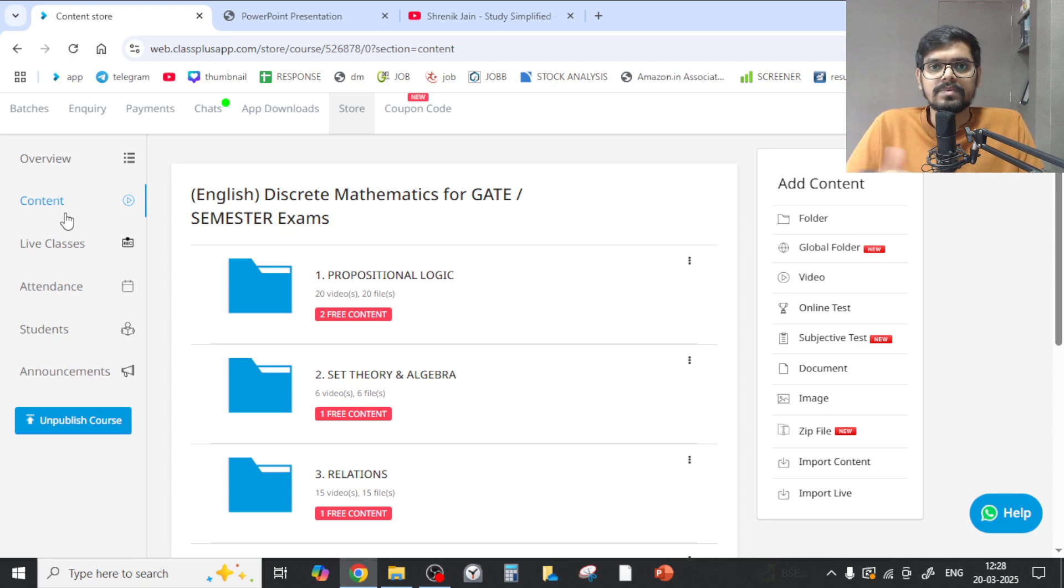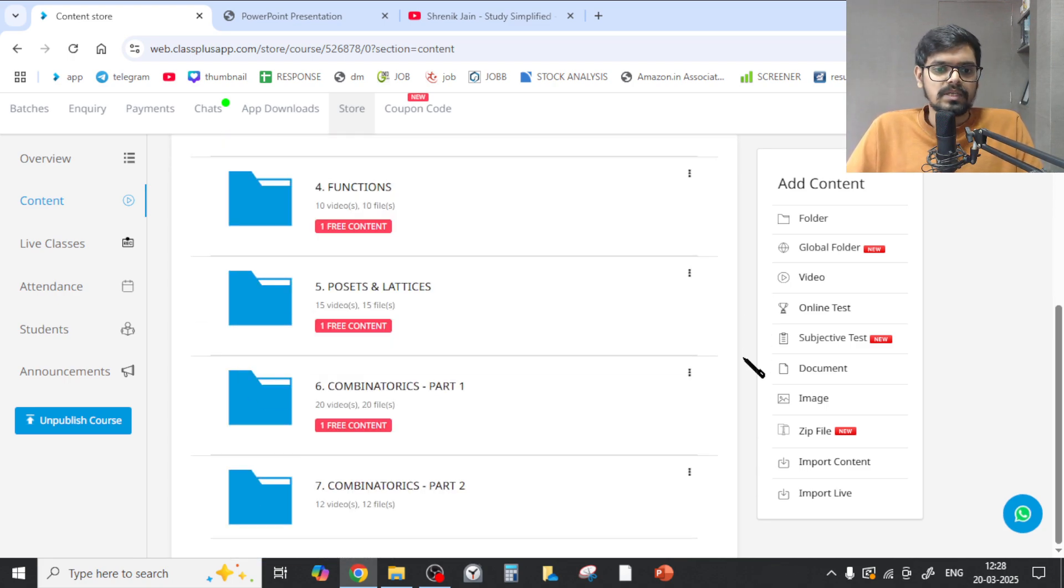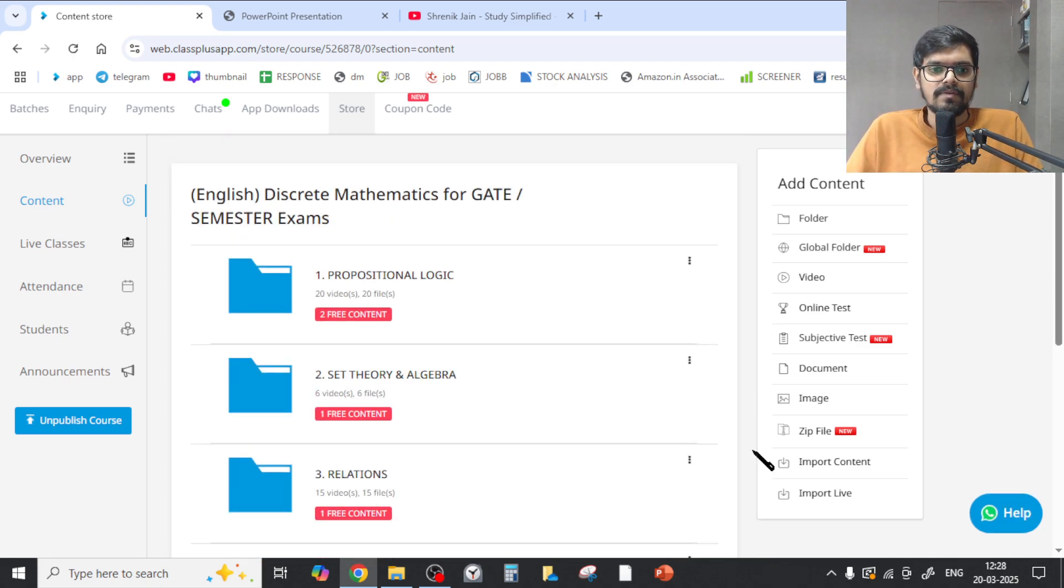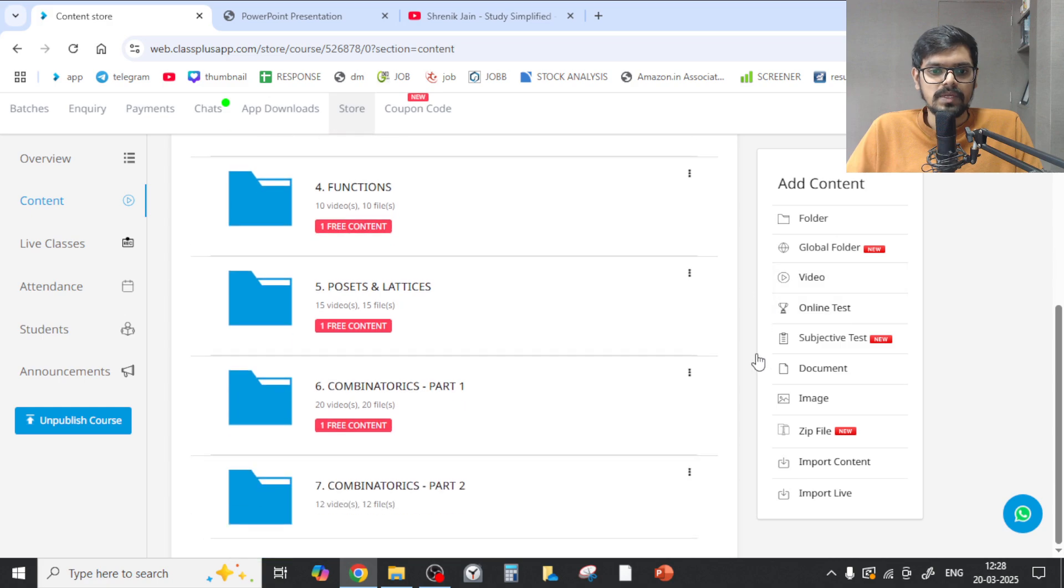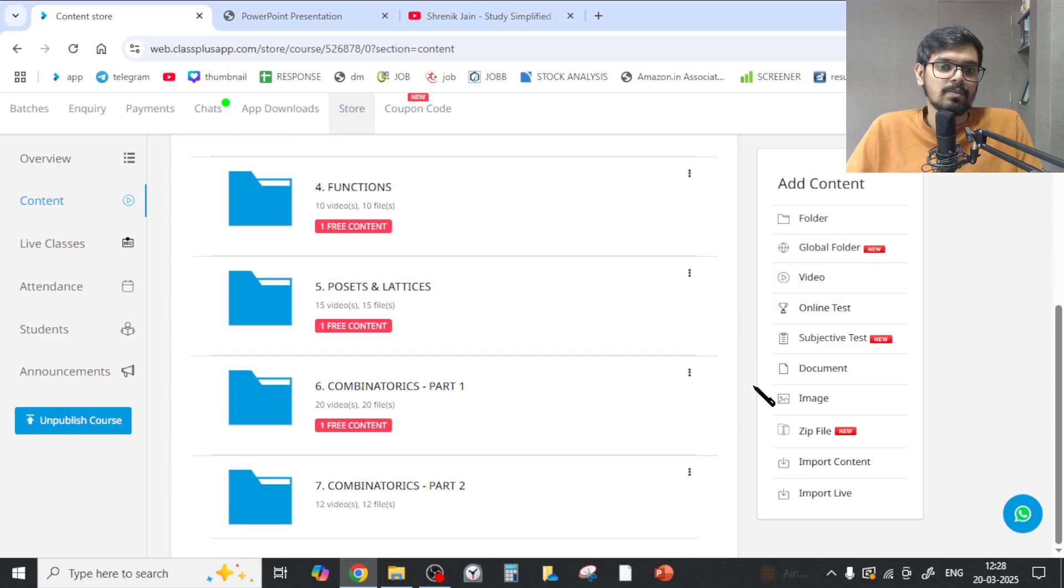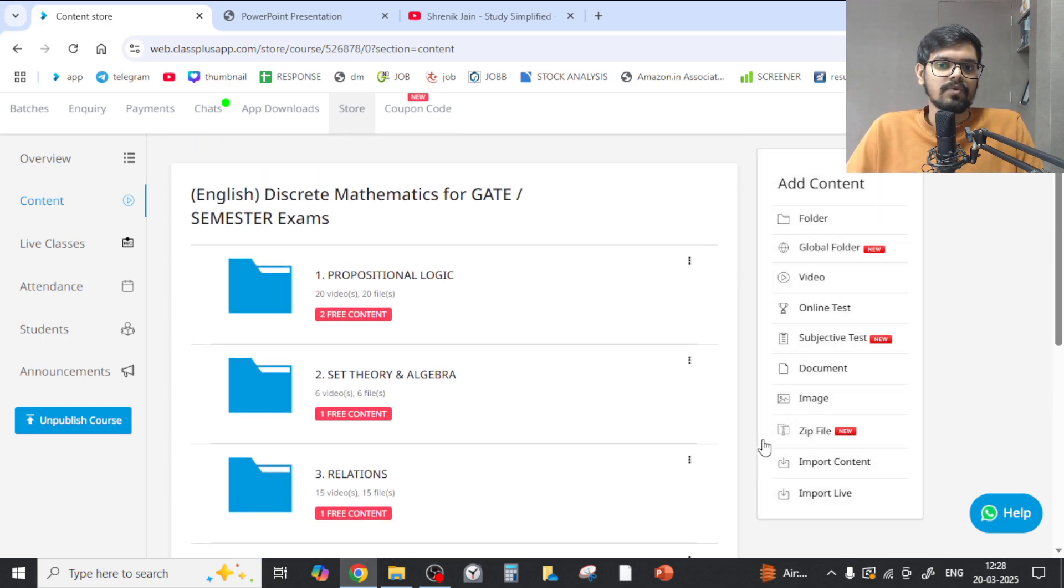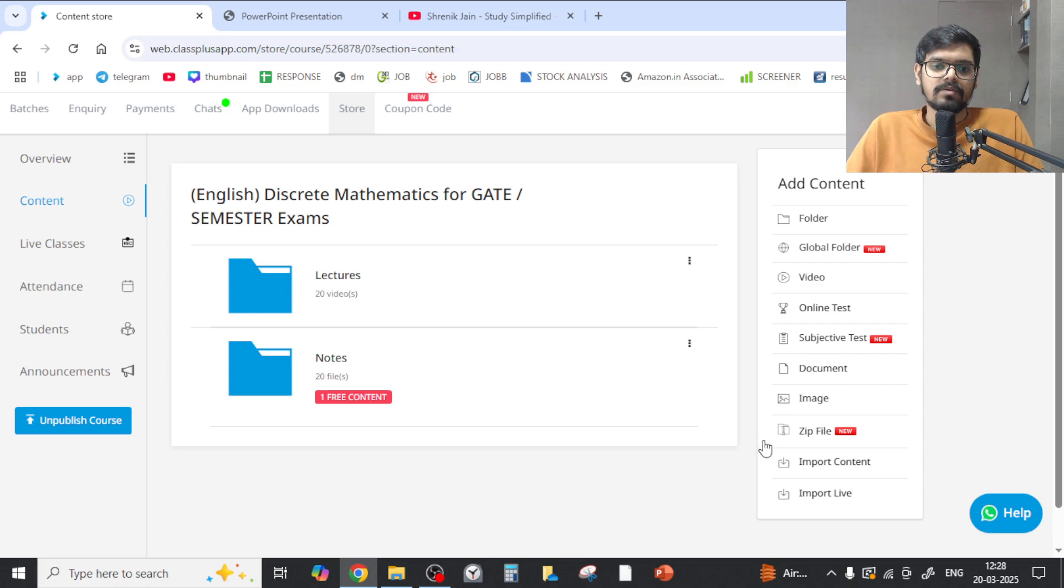These are the chapters which are completed. We have spent months and months to complete these chapters. Now my next focus is group theory. Soon it will be completed and you will get the update as well.